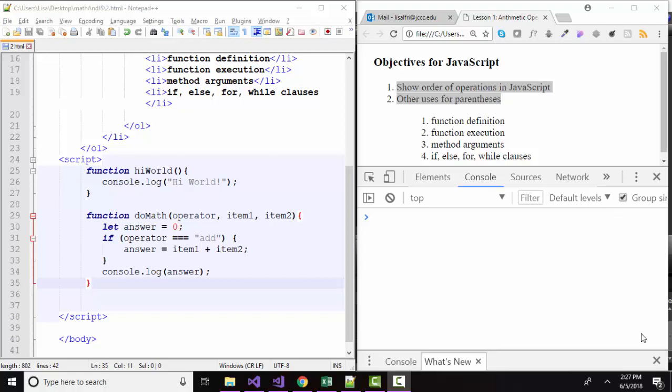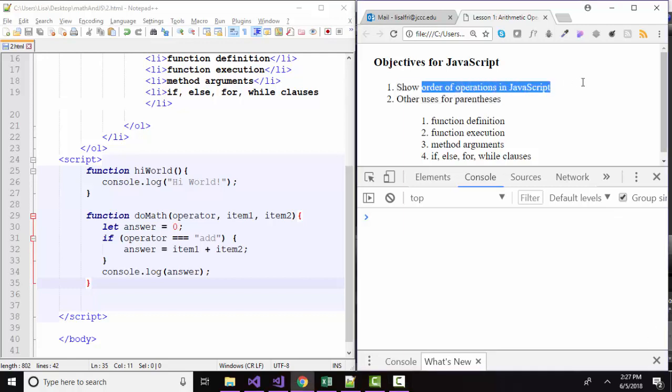Hello world, this is Lisa Fredrickson, your friend and computer science professor from Johnson County Community College. In this short screencast, we're going to talk about order of operations in JavaScript and how they compare to math. Then we're going to talk about other uses for parentheses.